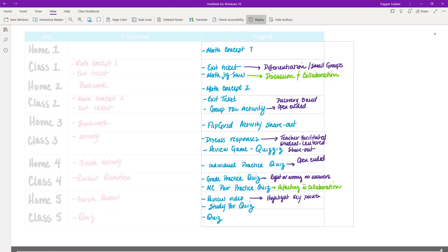What's important to note between a flipped classroom schedule and a traditional one is that there's definitely more collaboration built in, more activities and projects where students can discover the learning, and more teacher-to-student interaction. Looking at the schedule, I'm interacting with students constantly — but not giving them content, helping them develop their understanding of it. The week looks dramatically different, even though we end in the same place. And the workload is not larger for students — most of this takes place during the school day.